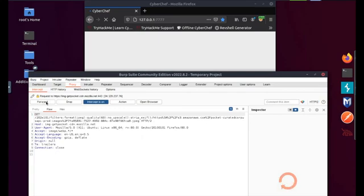Once we have the certificate downloaded, in a new tab type in about:preferences. In the search bar type certificates and there you see the first one says view certificates, open this, select the middle button that says import, go to the certificate that you just downloaded and click open. Select the first checkbox to trust it and select OK and you have now uploaded the certificate.